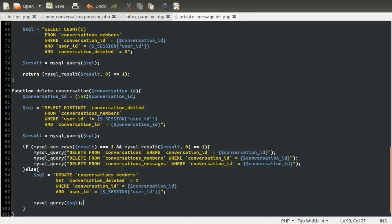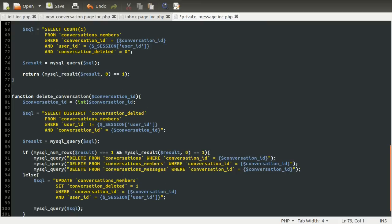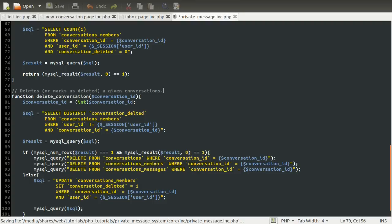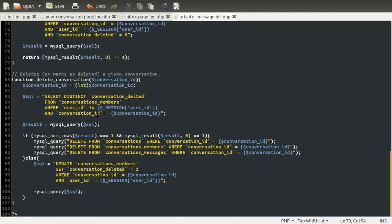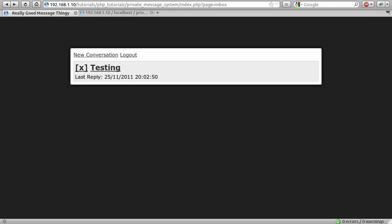So that should be our delete conversation function pretty much complete. The last thing I'm going to do is just comment what this does: deletes or marks as deleted a given conversation. So we should be ready to test this out now. Let's just go to our browser and do a reload to check for syntax errors — of which there were none.